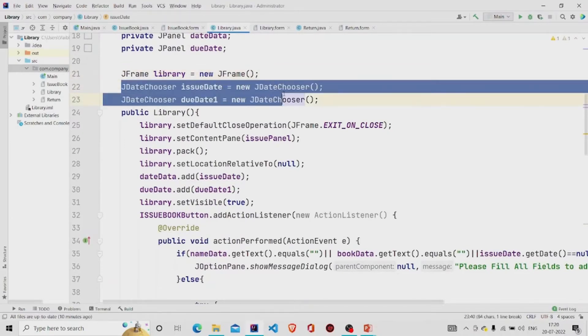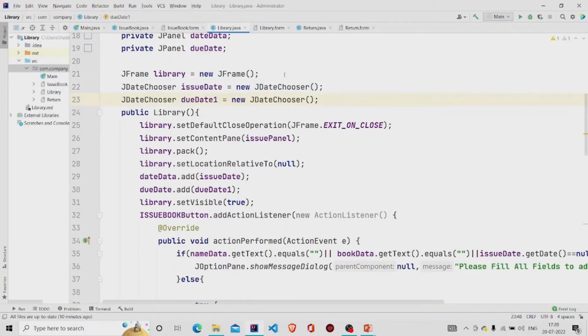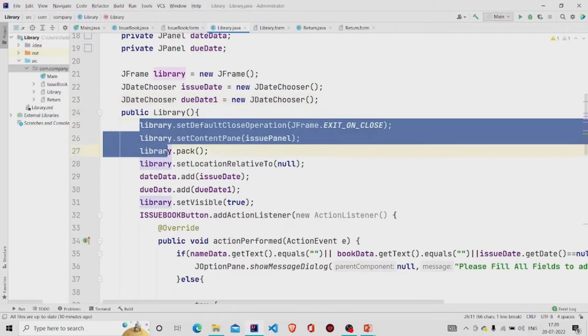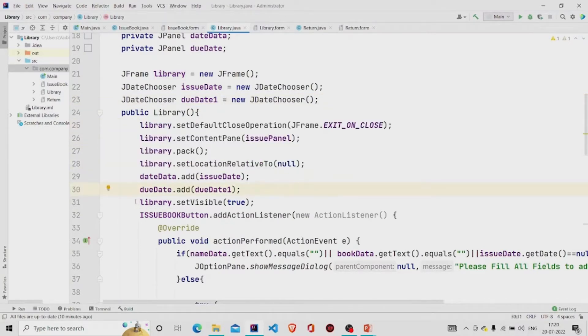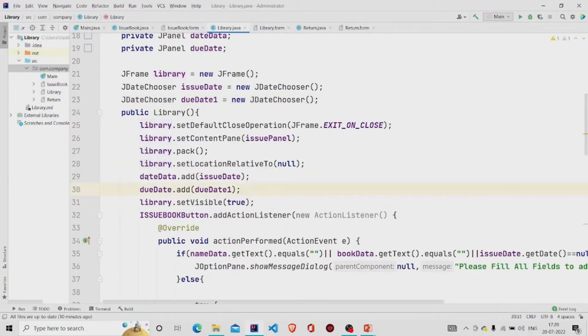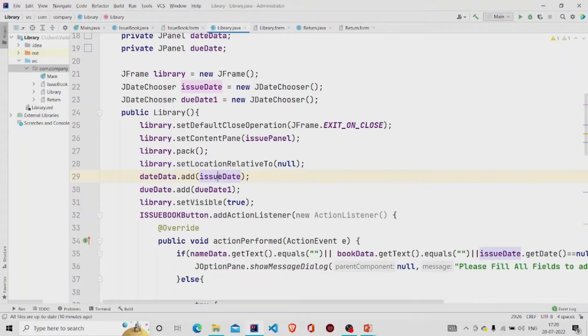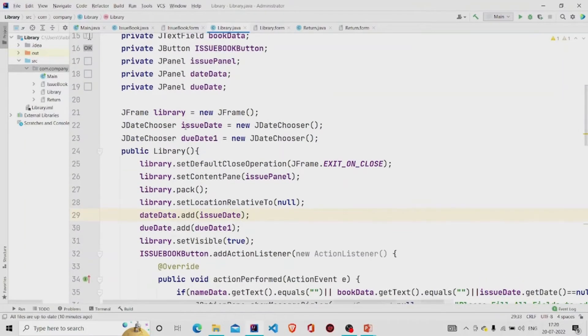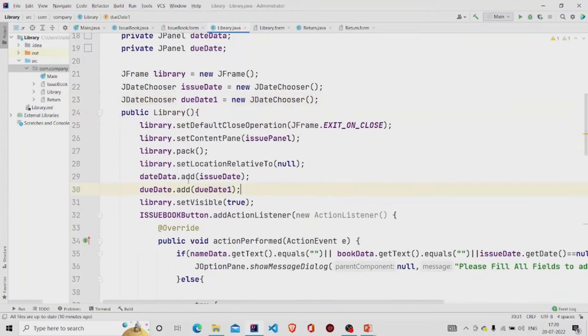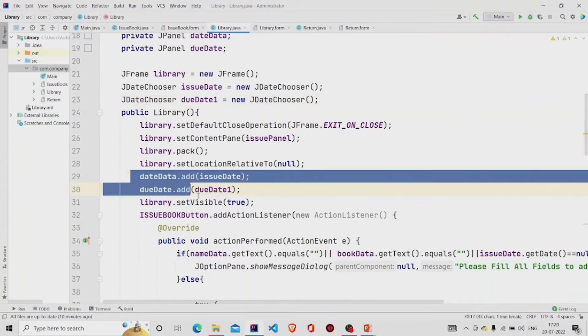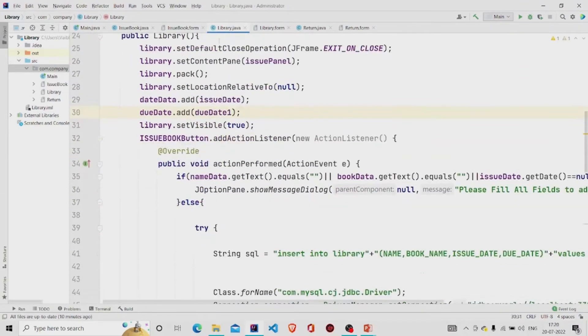And then added the JDateChoosers, two JDateChoosers for providing a calendar in that JPanel. So add these lines, similar lines, and then this is the panel name, due date and date data. I am adding my JDateChooser into the panel.